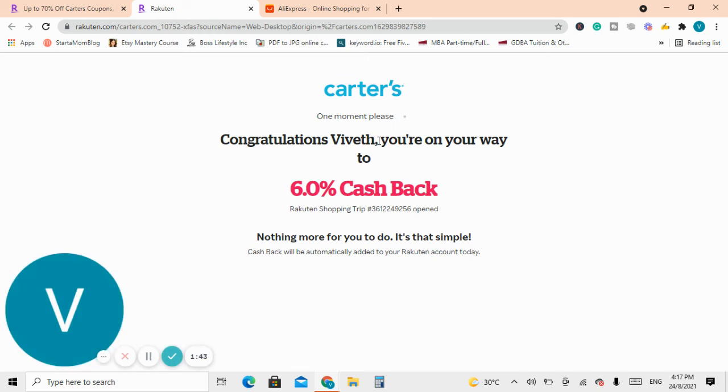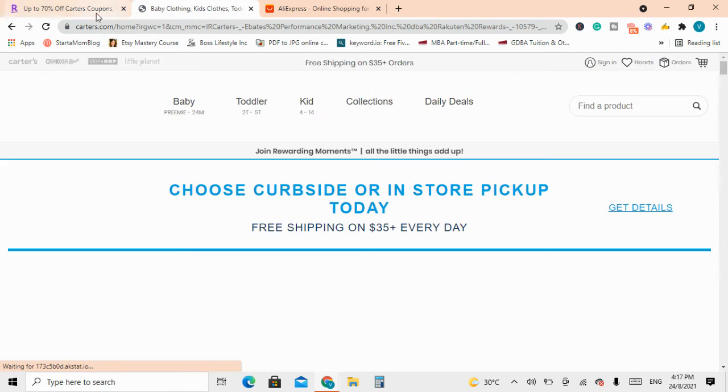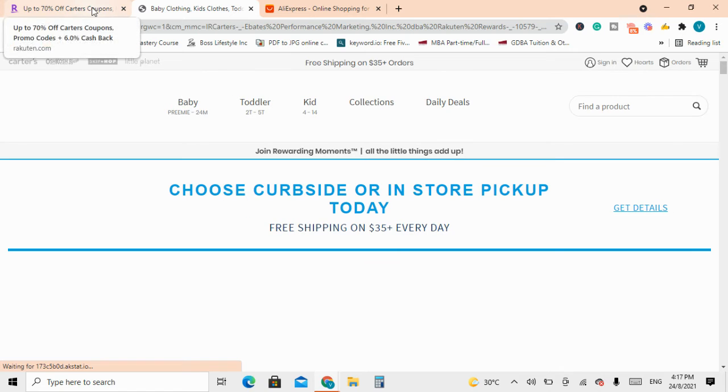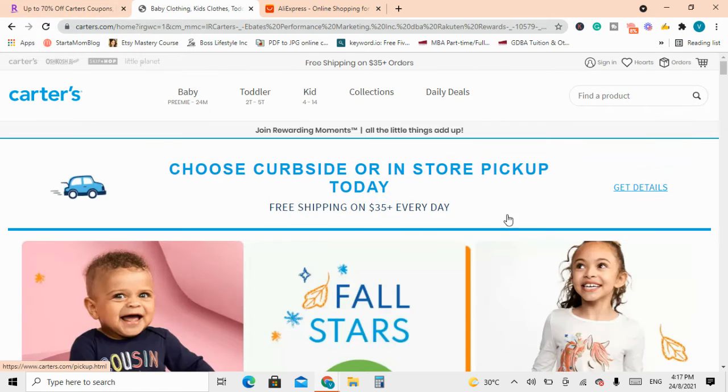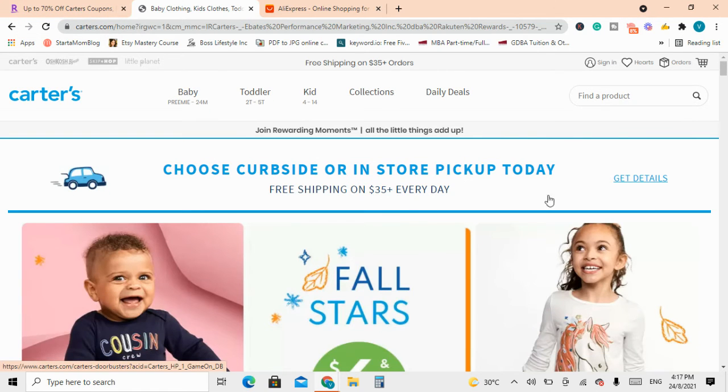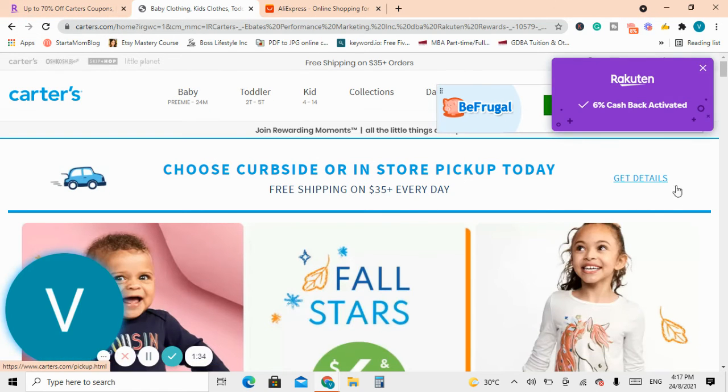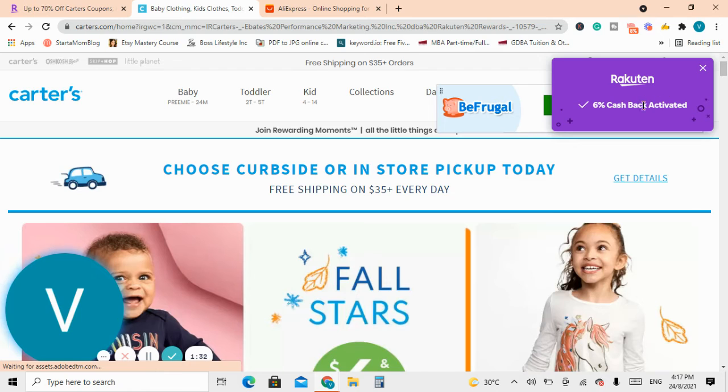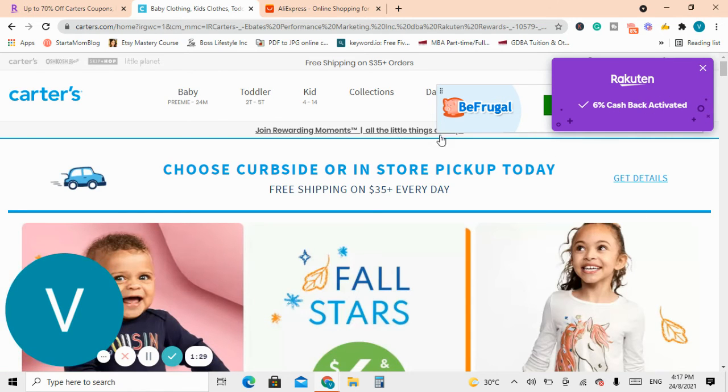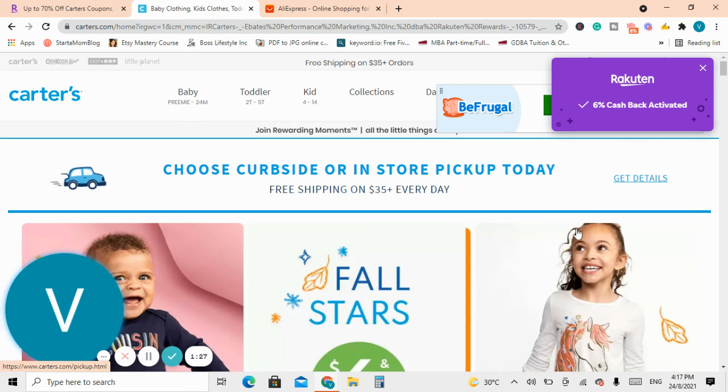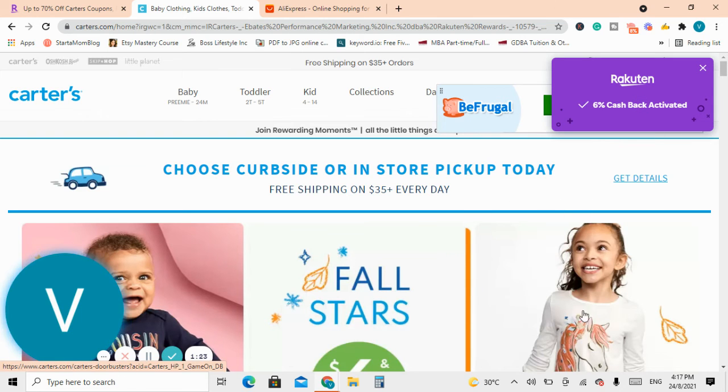And it will tell you congratulations, you're on your way, and it gives you a tracking number that tracks the sale and it tells you that 6% cash back is activated. So when you have gone through your purchases then the amount for the cash back will be added to your account.